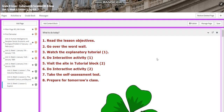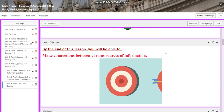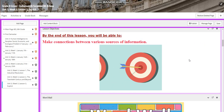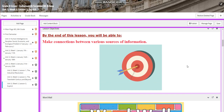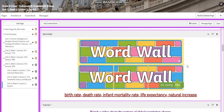For Lesson 3, you will have an explicit activity related to population. You are going to make connections between various sources of information. These sources are going to be texts, extracts, a table, and a pie chart. The word wall is going to include: birth rate, death rate, infant mortality rate, life expectancy, and natural increase.